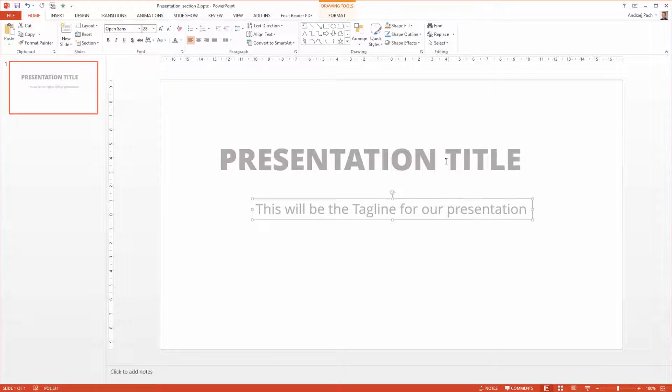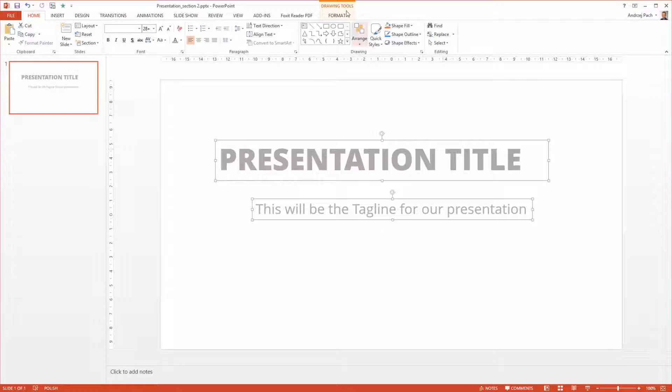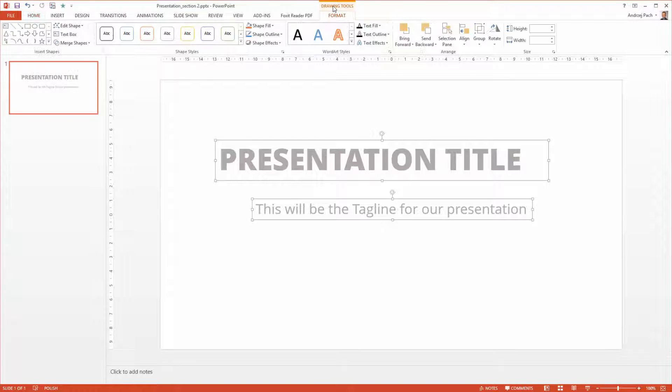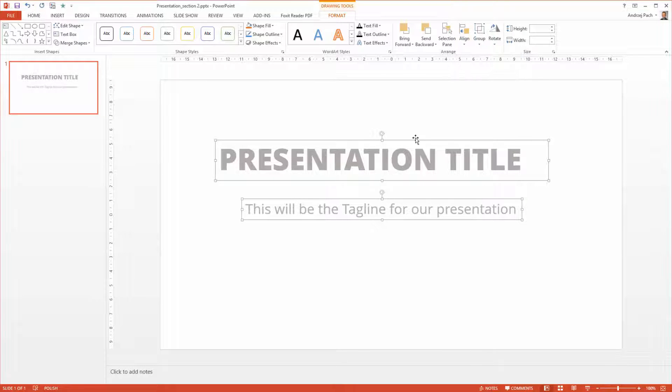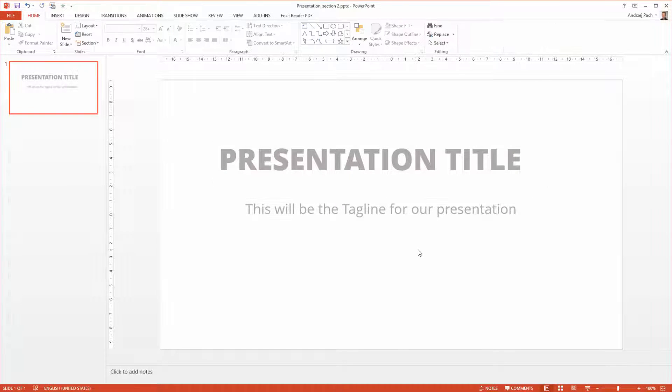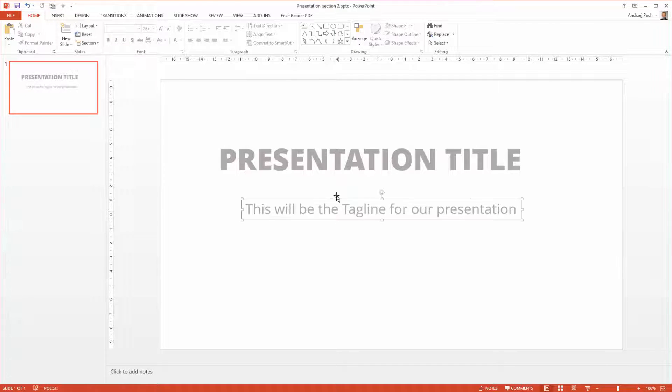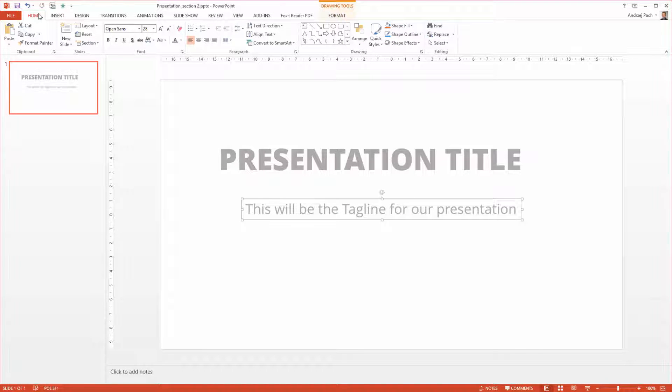After having both text done, I select both. I go to Drawing Tools and I make Align, Align Center. Alright, right now it looks a little bit boring so I just make another color for the text.